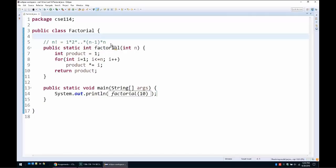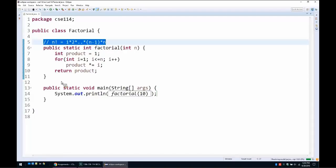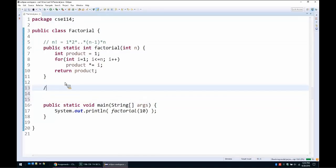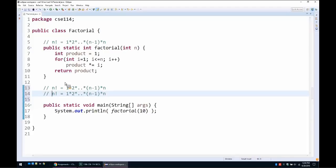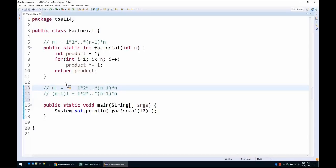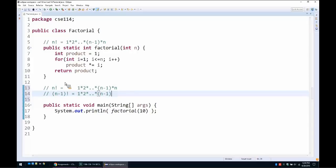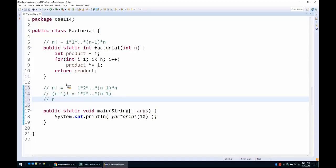Now if we want to write the same formula using recursion, let's first reason about it. If we look at the formula for the factorial of n−1, we notice that the factorial of n−1 is the product of all integers up to n−1. So we can rewrite the factorial of n as the factorial of n−1 multiplied by the last value n.